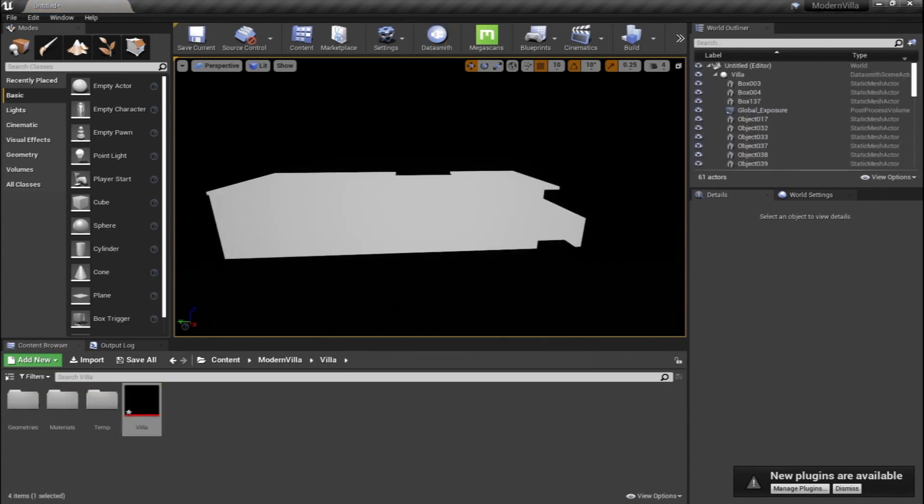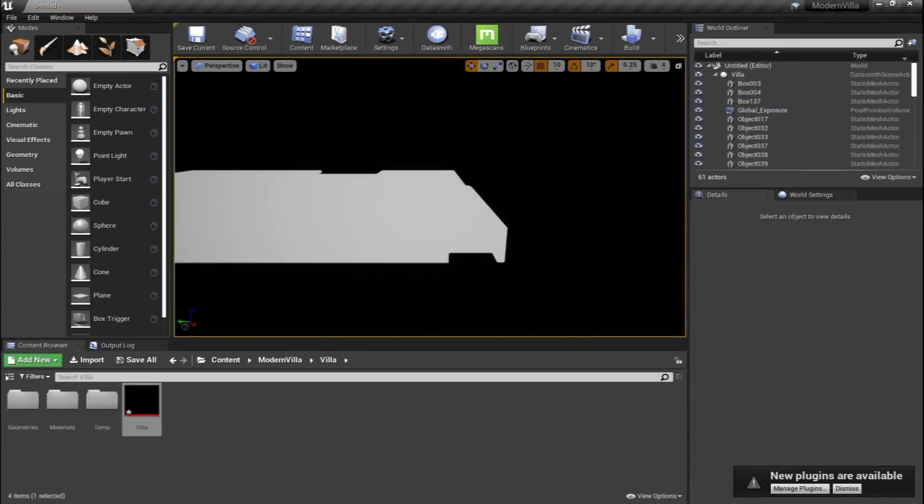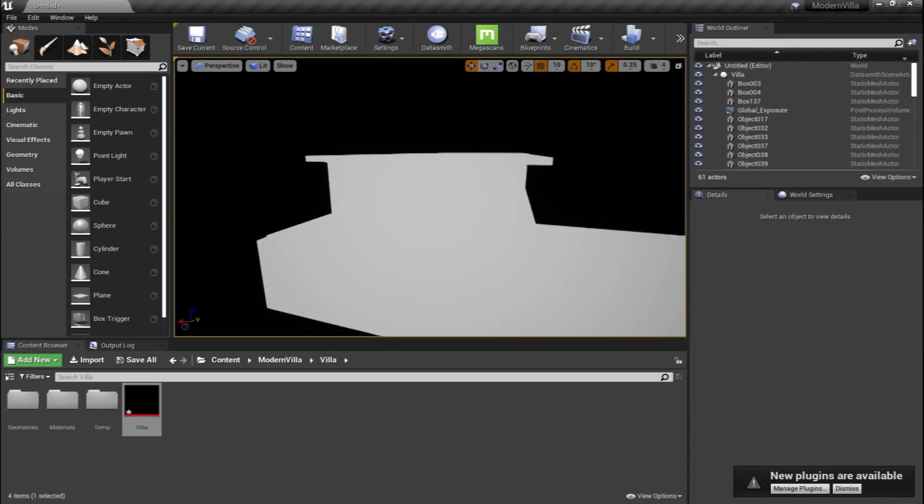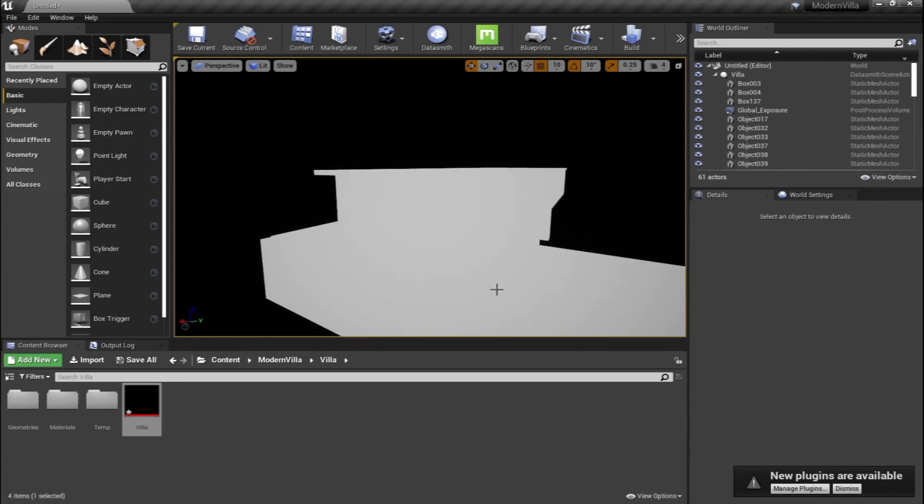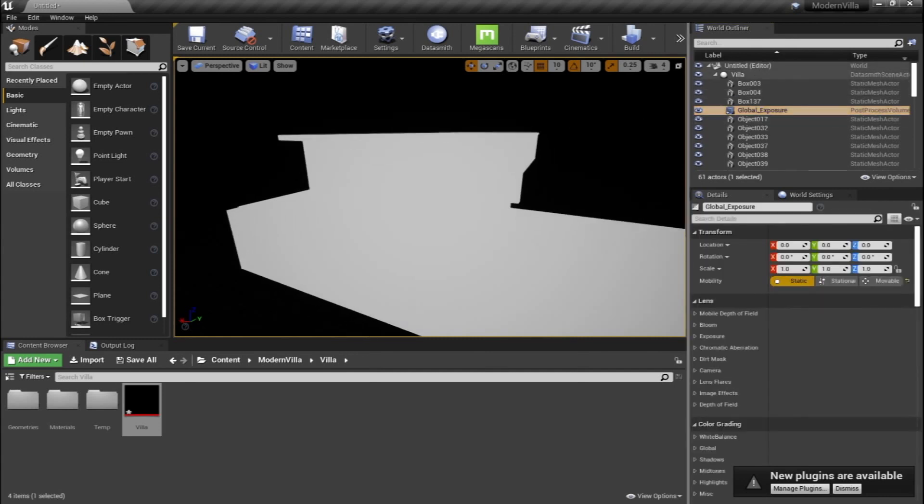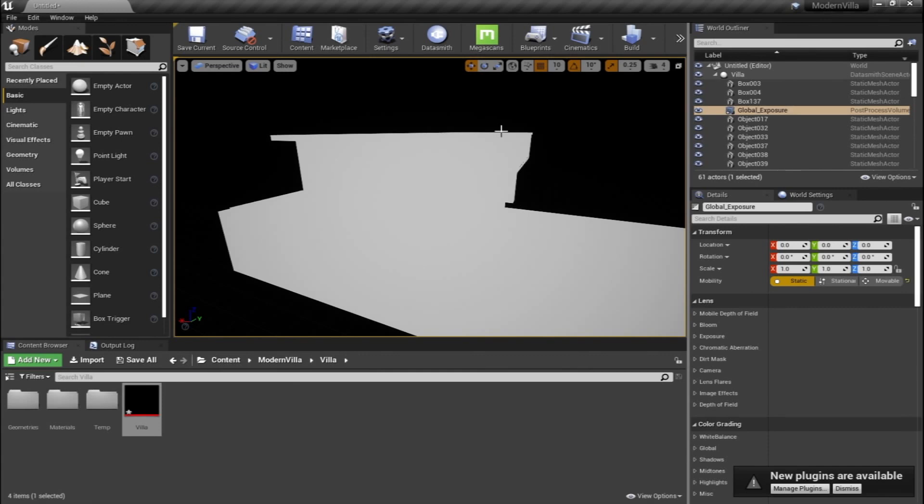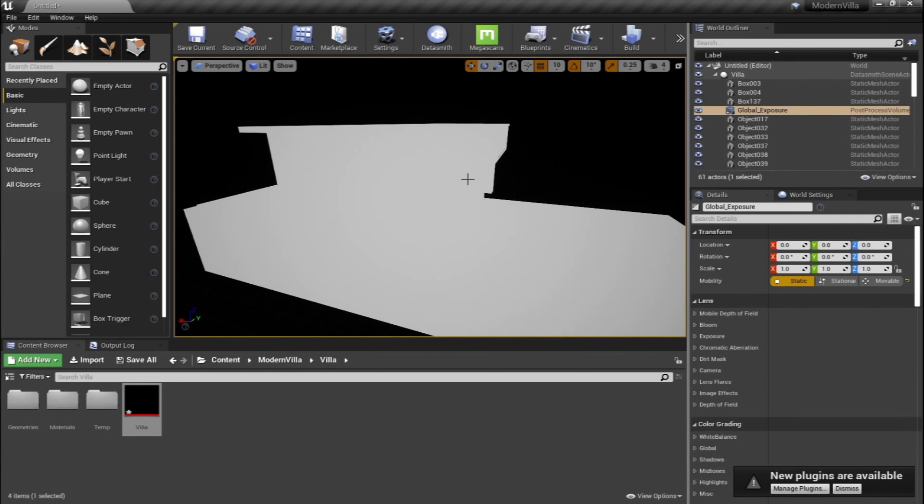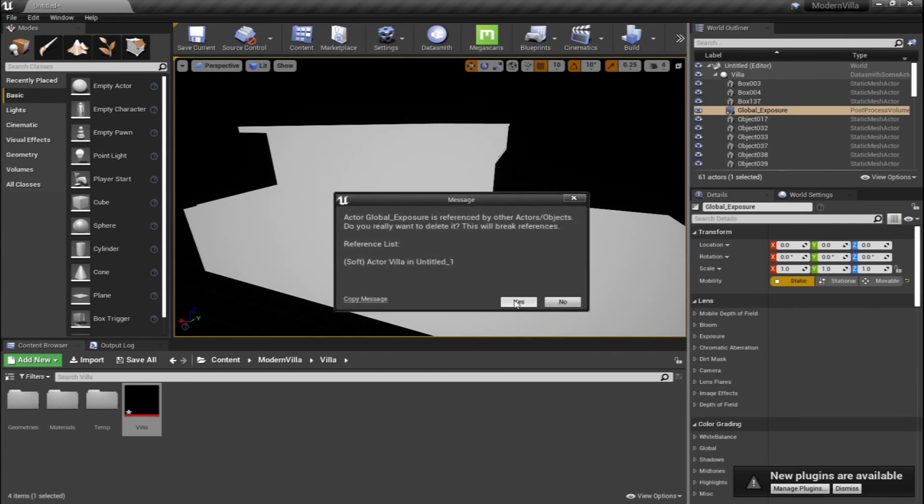So we have imported now our villa model. On the right side here in the world outliner panel, as you can see, there's a global exposure. I prefer to delete this element from all of our model once we export it, because we're going to add actually a post-process volume and we're going to adjust the exposure in that volume on top of all the files. So I'm going to hit delete.